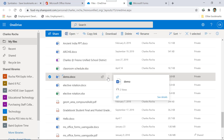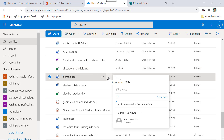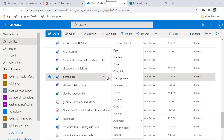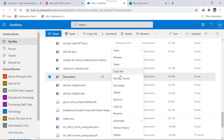Or if you hover over the ellipses and select the ellipses, and then select delete.